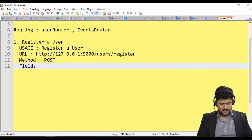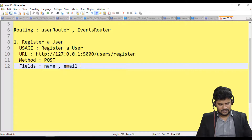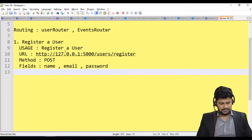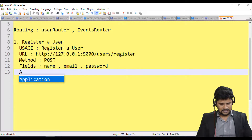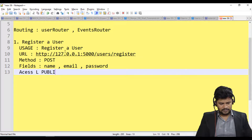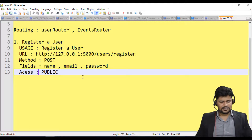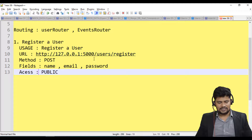What fields are required to register a user? I need a name, email, and password. The access will be public, meaning anyone can access the registration form — anybody can register here.